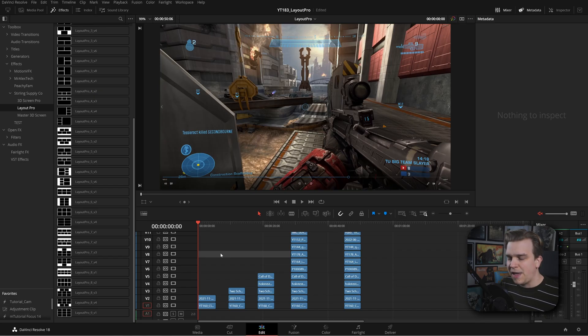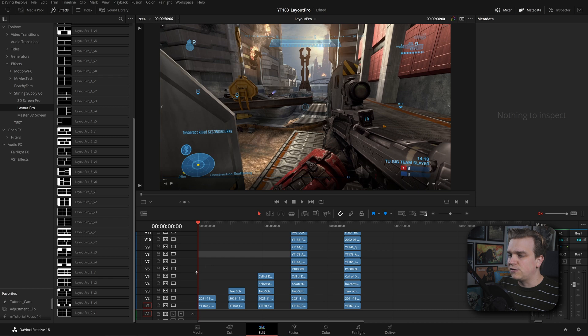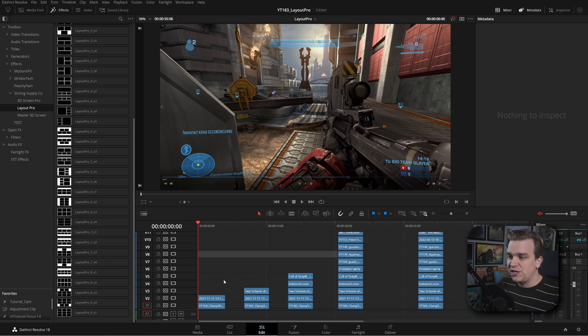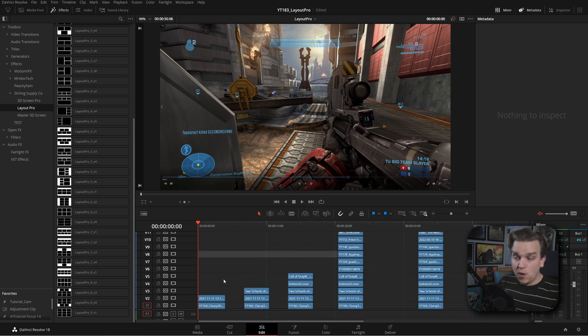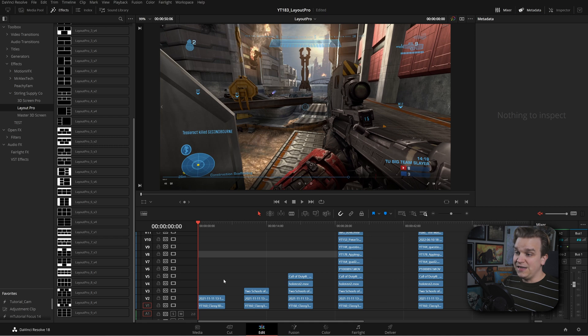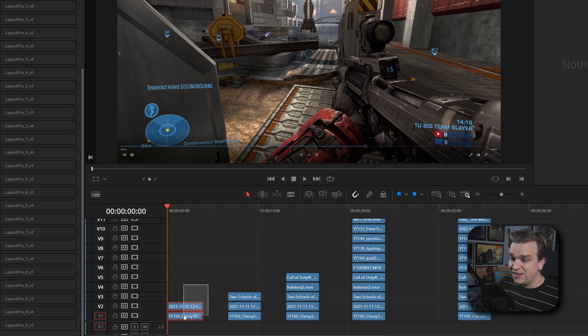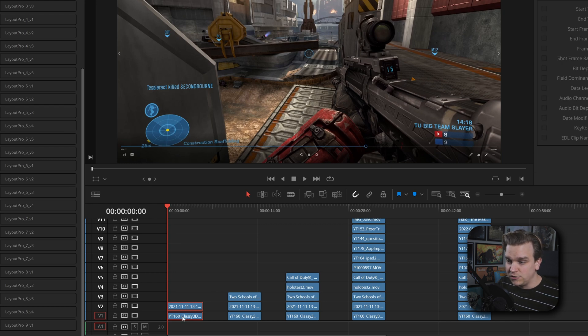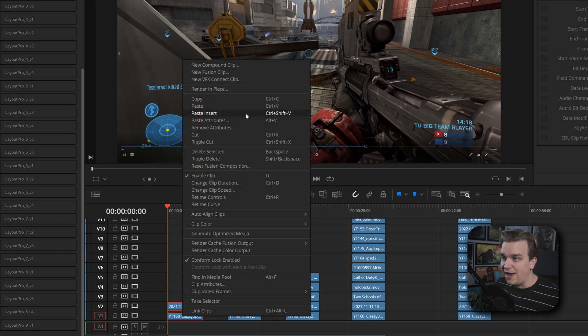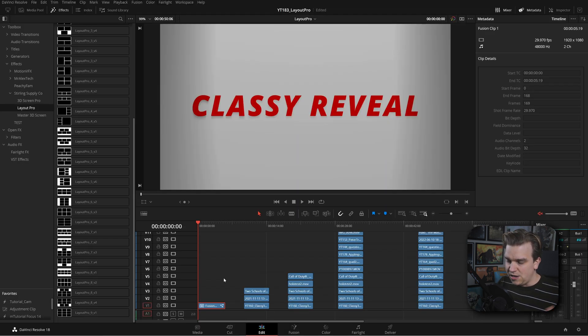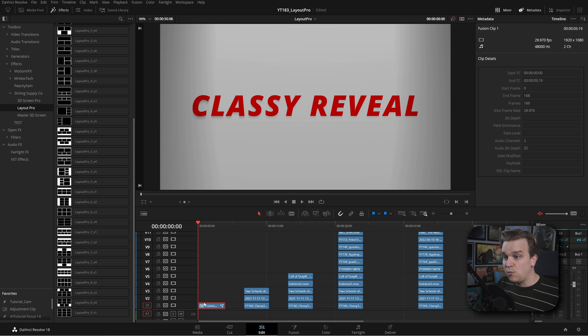This entire pack is built around this really cool functionality: Fusion Clips. While you can take any clip on your timeline into Fusion, this is a little different. I have two clips here stacked on top of each other, and I can select both, right click, and go to New Fusion Clip.